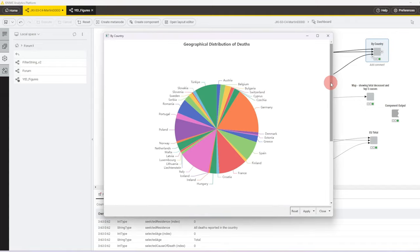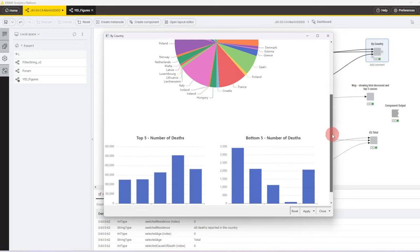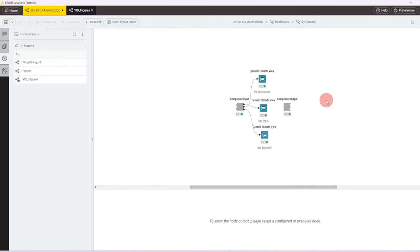So in this component, we have a pie chart that shows us the distribution for the selected disease by country, and then we have bar charts on the left for the top five, on the right for the bottom five countries in this case. Open that component, it's our generic e-chart nodes.